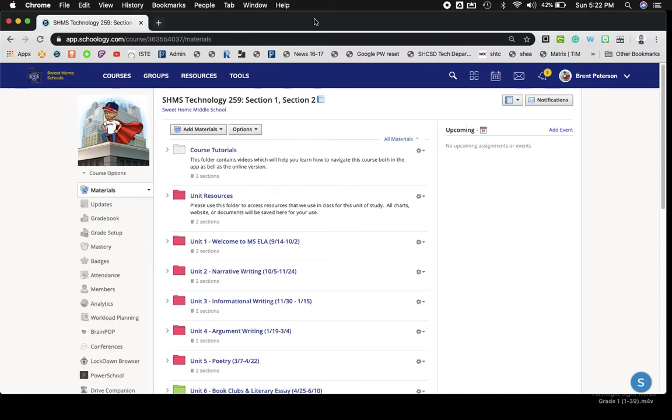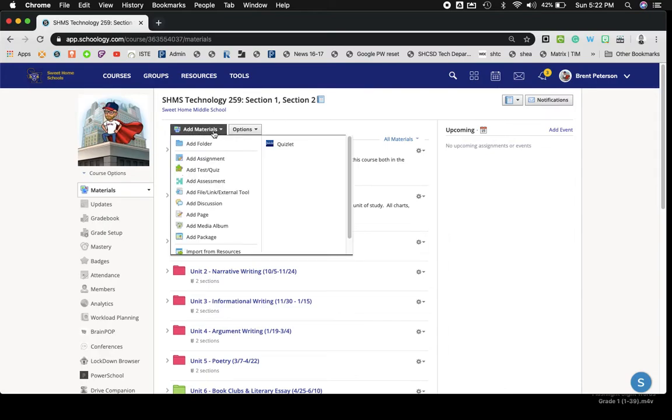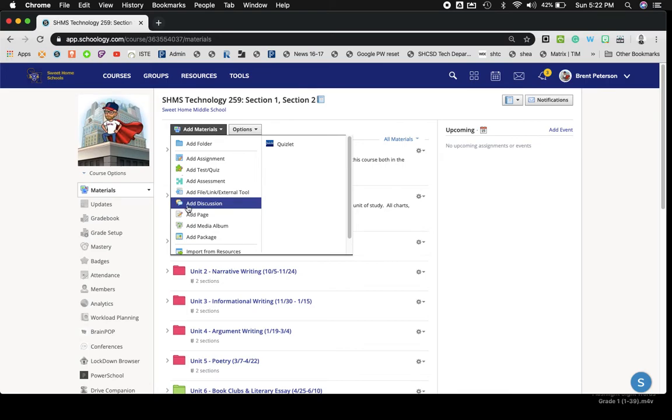Welcome back to another C4G tutorial. This tutorial will focus on discussion boards under your course materials. So I'm in my course. I'm going to click down on the Add Materials pull-down menu and move down to Add Discussion.